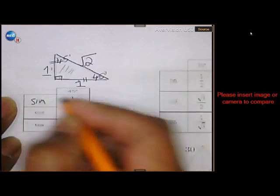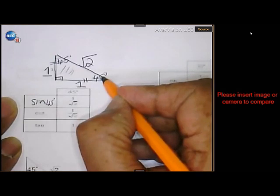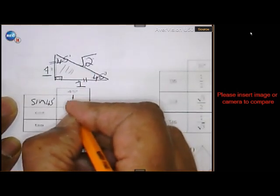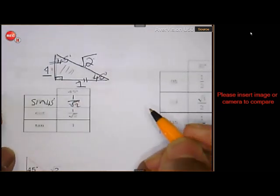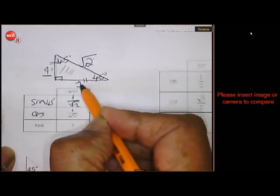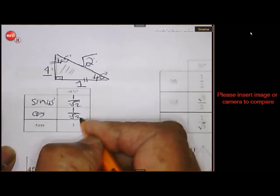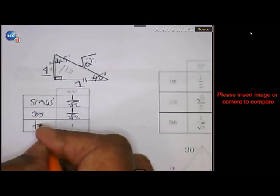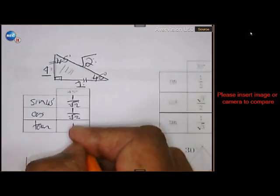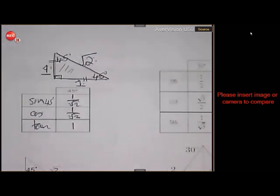So the sine of 45 — sine is opposite over hypotenuse — so it is 1 over the square root of 2. The cosine of 45 — cosine is adjacent over hypotenuse — so it is also 1 over the square root of 2. And the tan of 45 — tan is opposite over adjacent — so it is 1 over 1, which is 1.